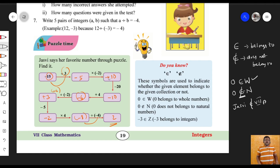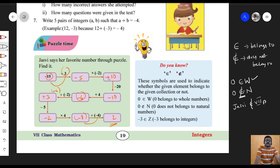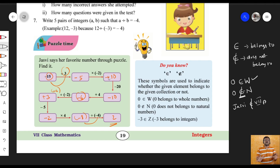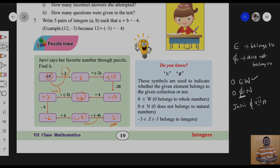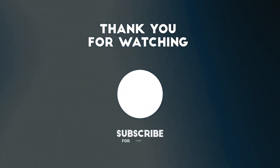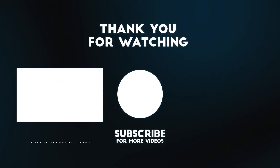Anyway, you are going to learn all these things in your higher classes. I hope you understood all these questions. Don't worry — when schools open, they will really explain better. Try to learn in the first attempt itself. Thank you.